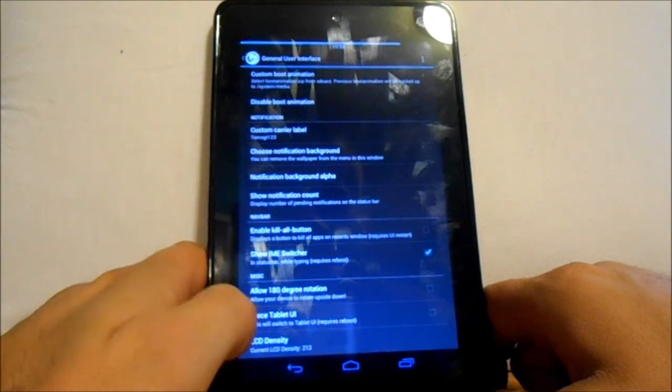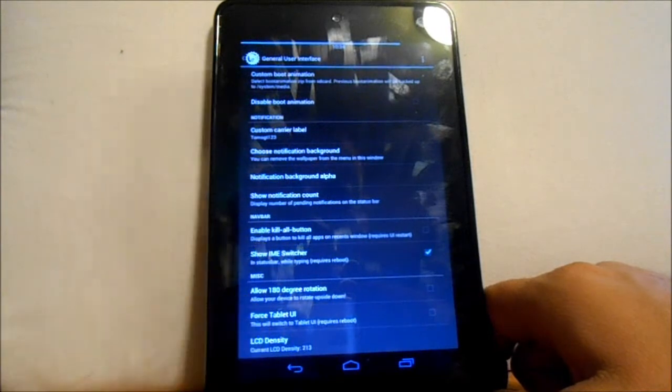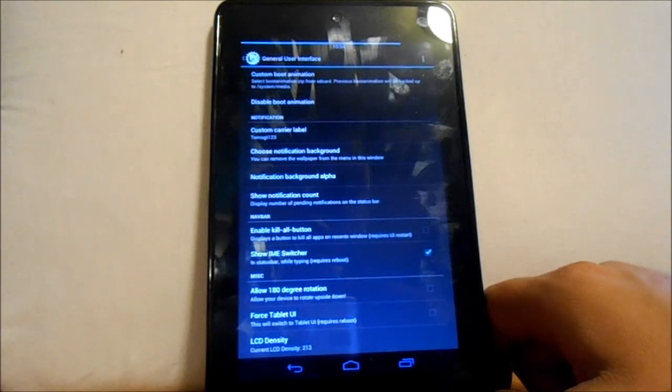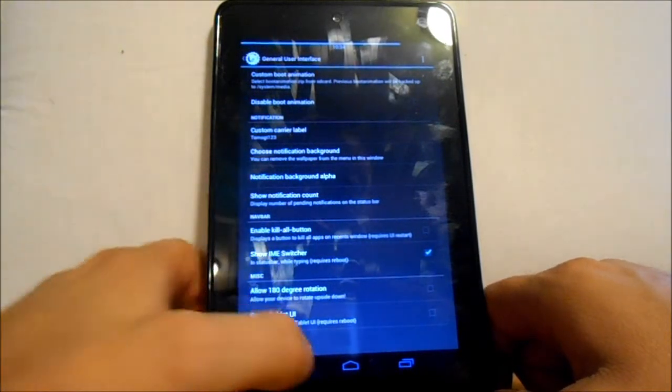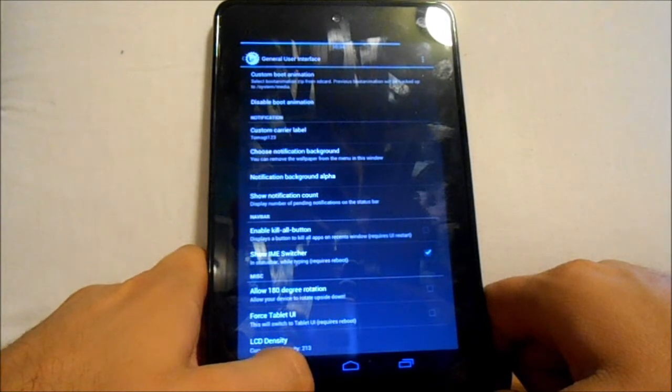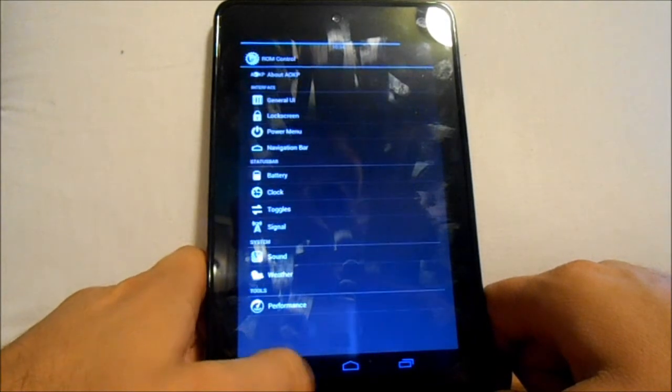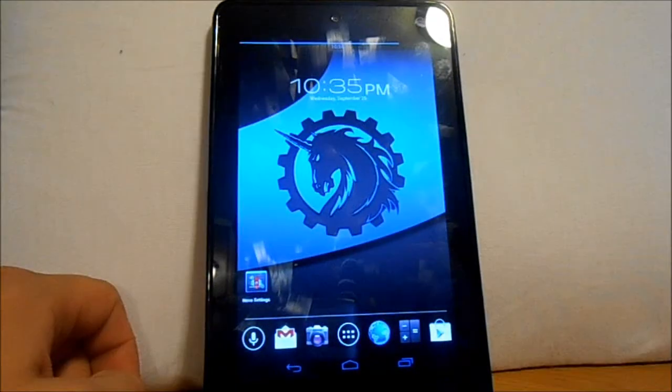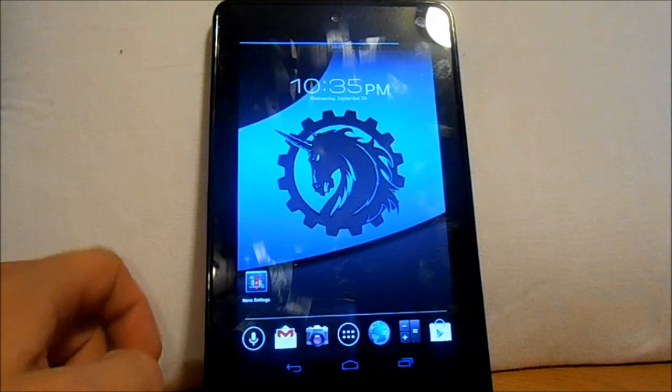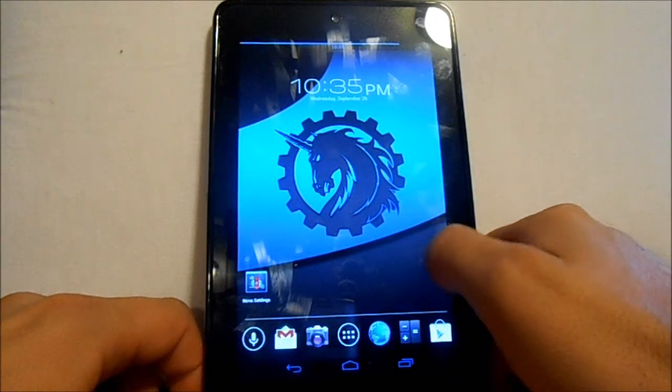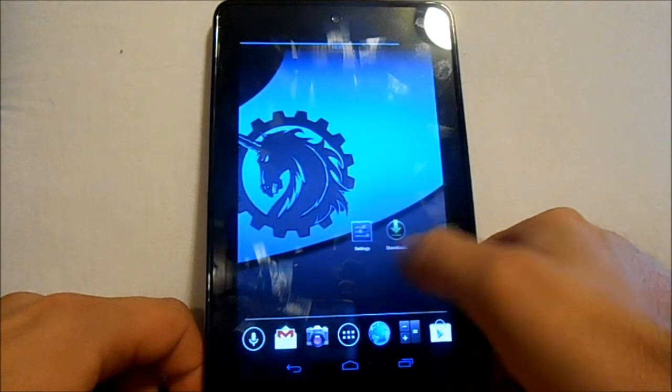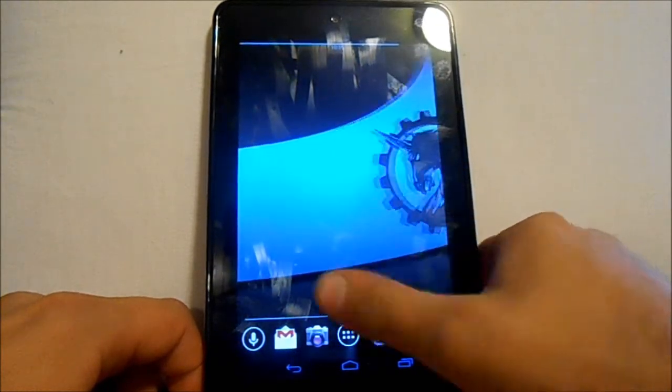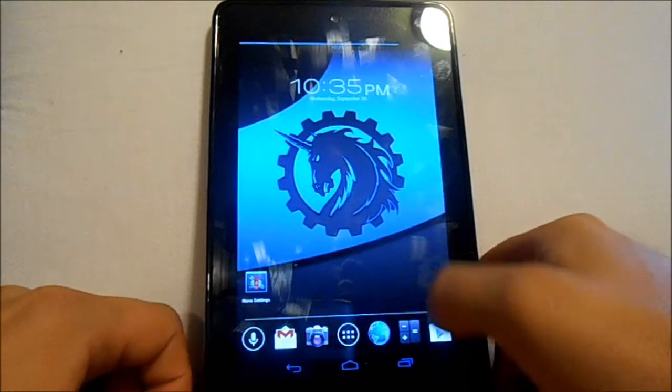Rotation thing, LCD density if you want to adjust it, forced tablet UI mode - haven't played with it yet, it requires a reboot so I'm not going to right now but you could check that out also.